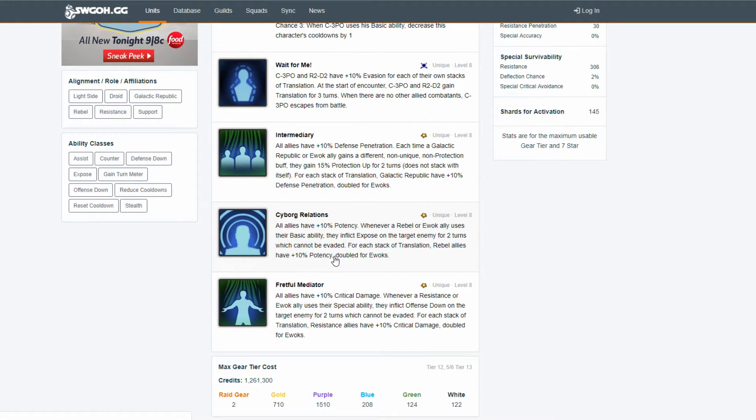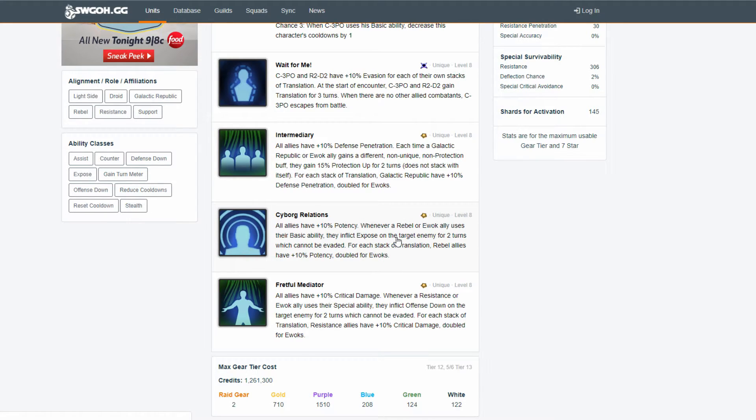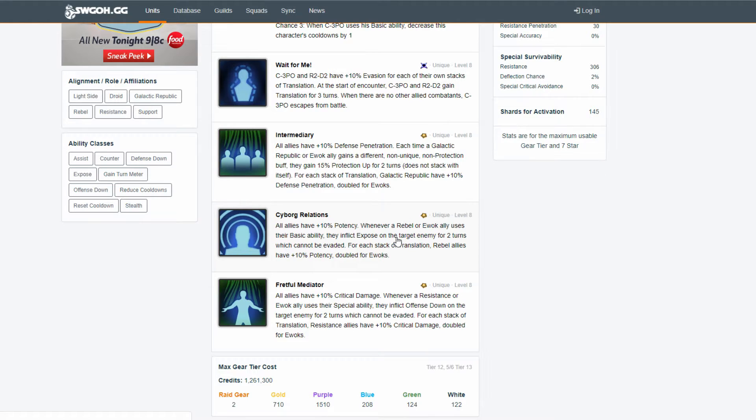Give droids the extra 10% bonus potency for each stack of translation. Give them the exposed. Because that would help droids in the long run. That would help droids get a chance to fight out there. Maybe have some HK teams get some synergy going. And maybe in the arena. Maybe not like the top 100, or not top 50,